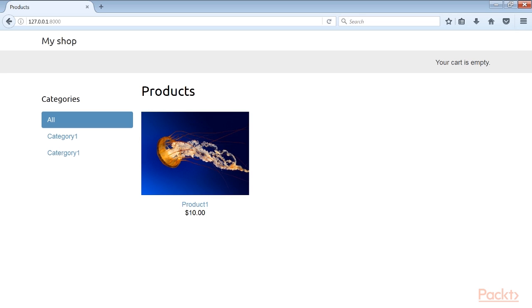Next we add a couple of products to your shop using the administration site and open this web address in your browser. You can see the product list page as it looks here.